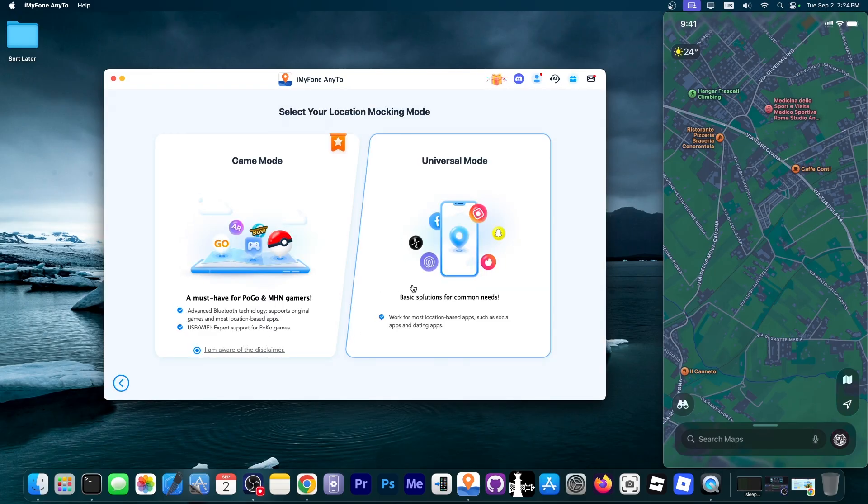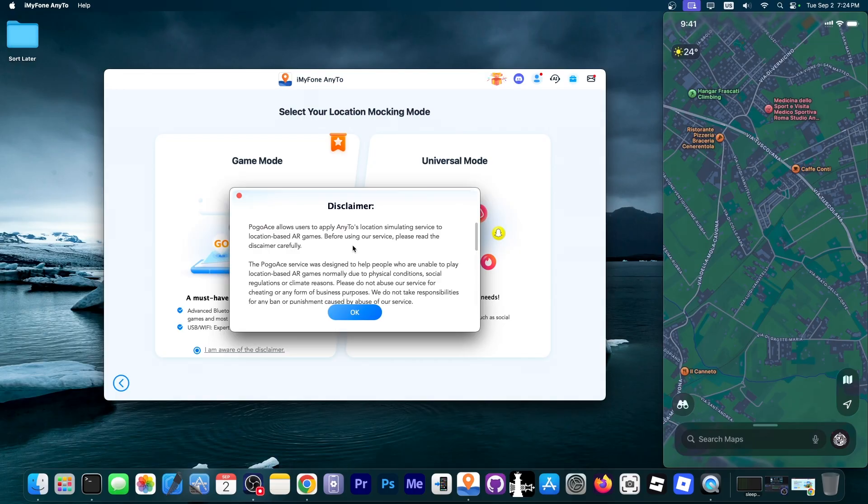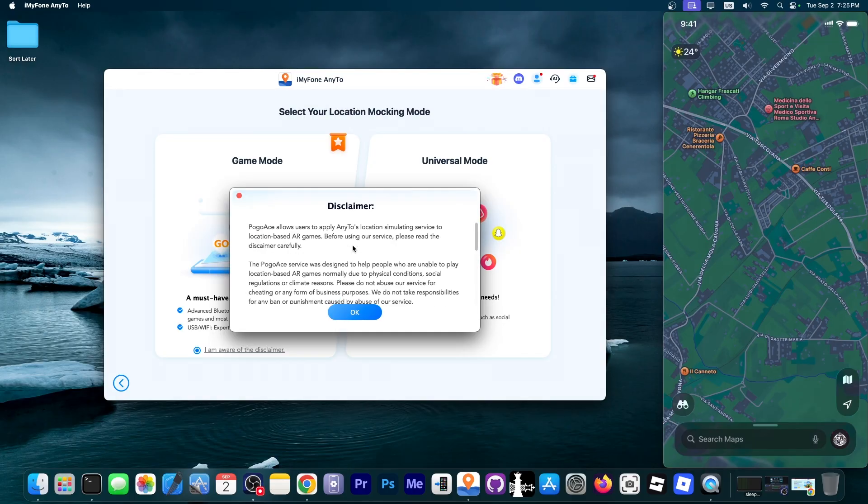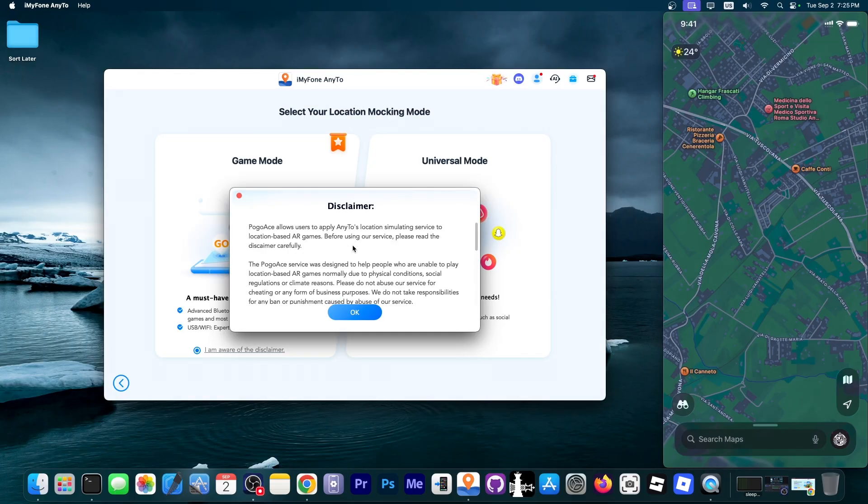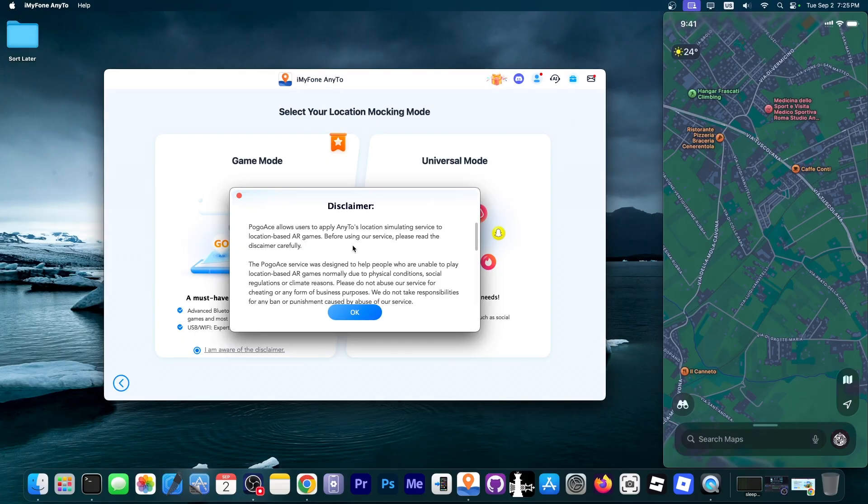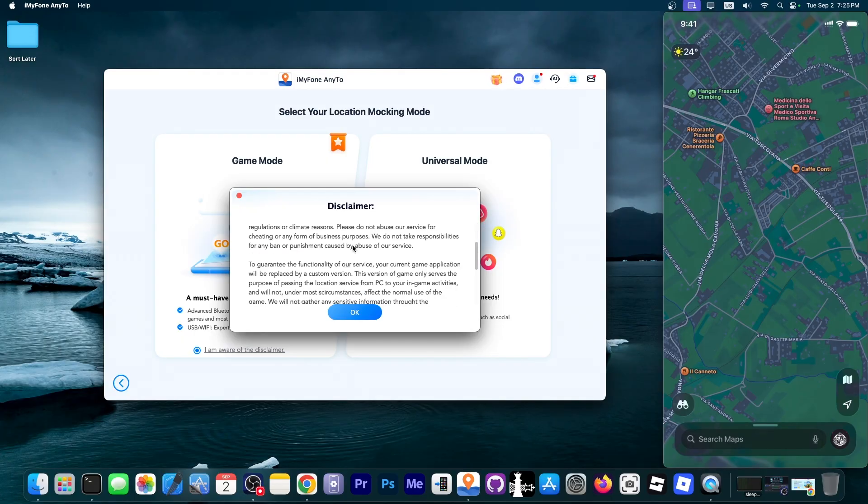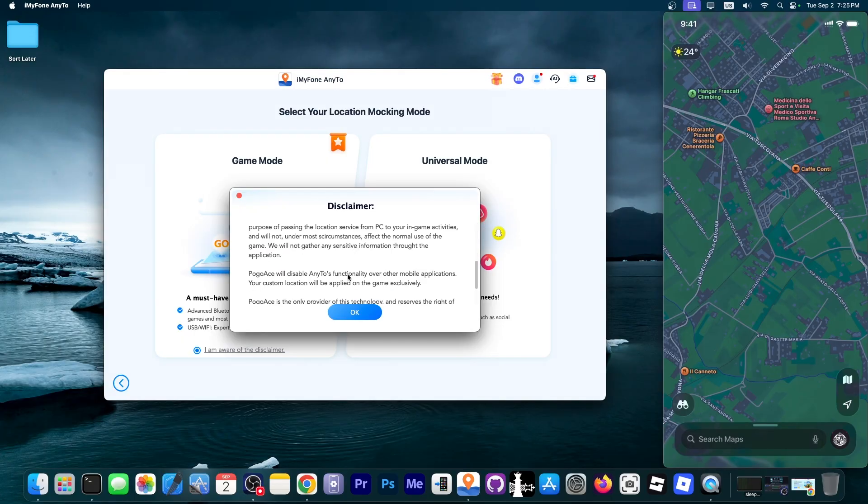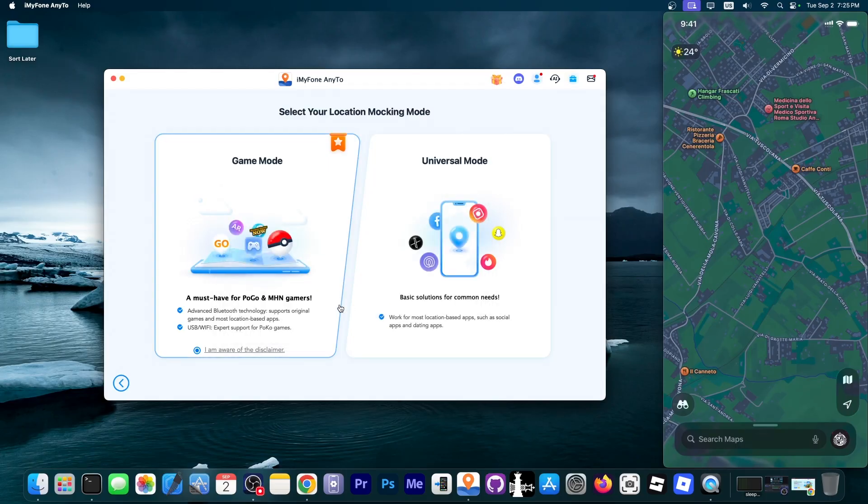The game mode and universal mode and there is a disclaimer over here. You should check out the disclaimer and read it. Of course it's important to know that these may get detected if you move too quickly or if you teleport so your account can be banned if you don't use this smartly. Definitely be careful.